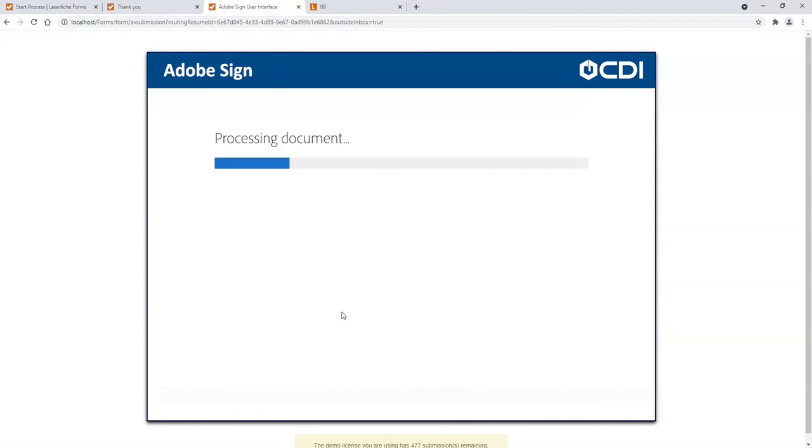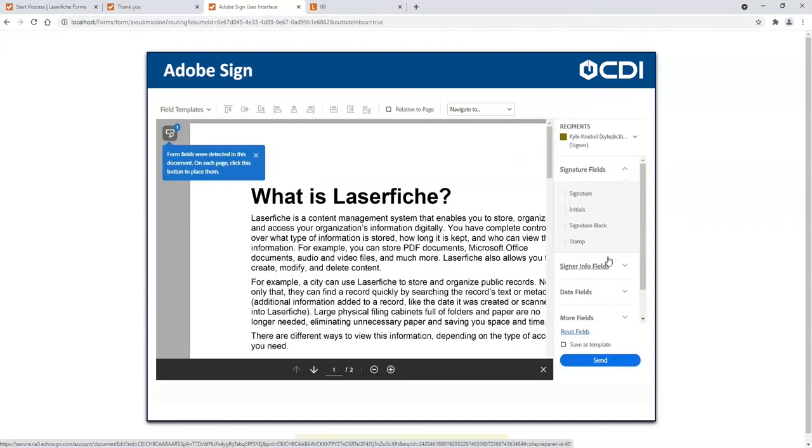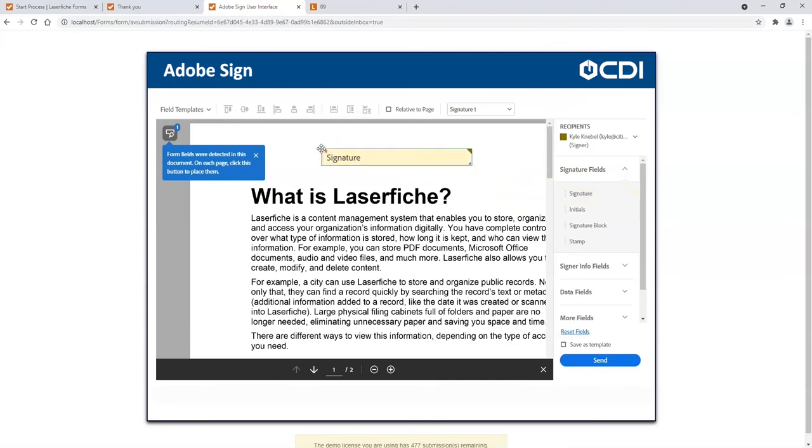I'll upload a copy of this document that I'd like to have signed. I can also drag and drop the signature onto the document as well as initials and date stamps.